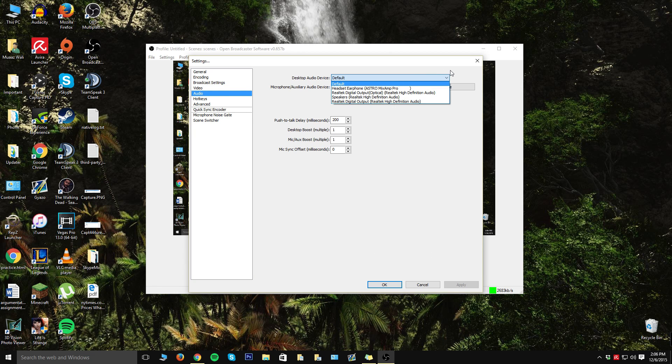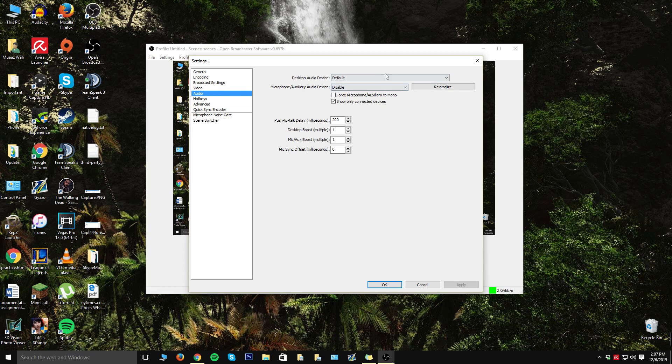Over here you can pick what actually is happening in your—I don't know how to say this properly—but basically if you're listening to music, that audio can also come into the recording and stuff like that. So I highly recommend adding that. I just keep mine at default.